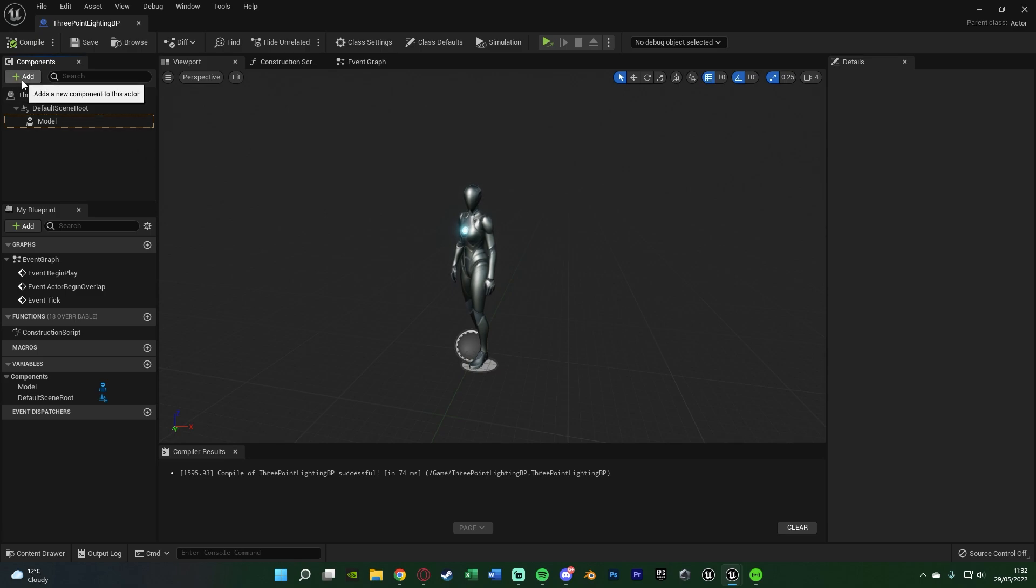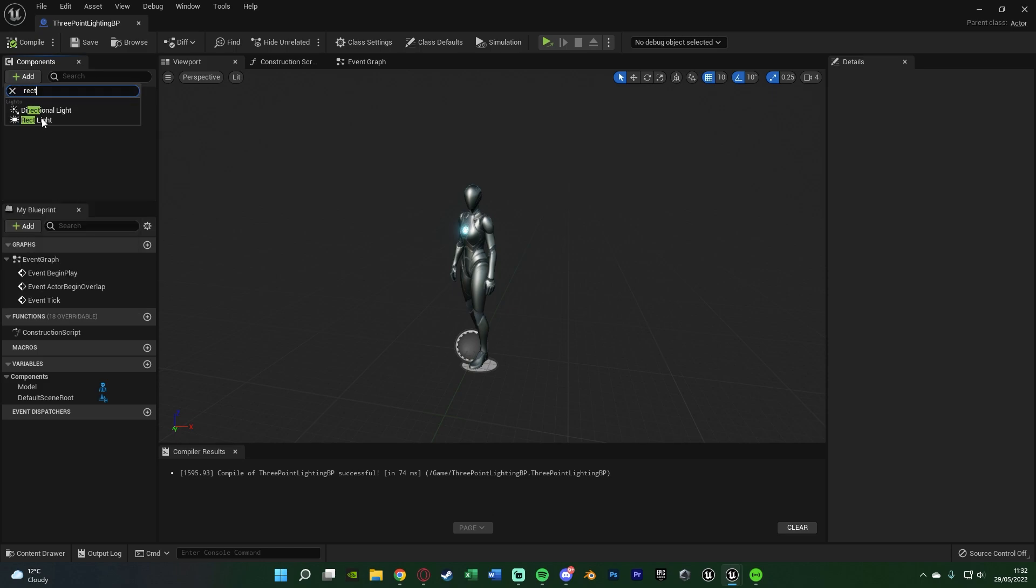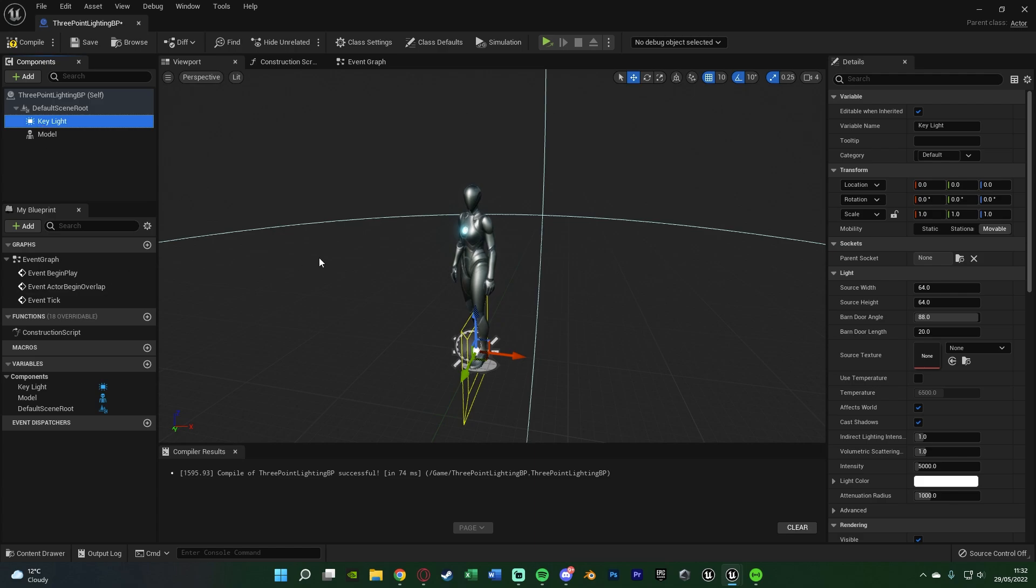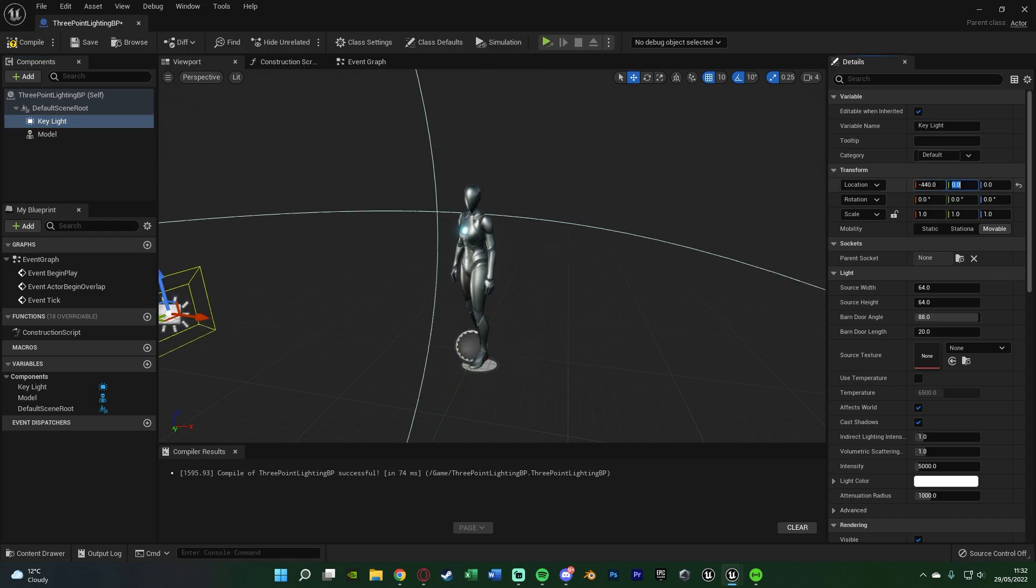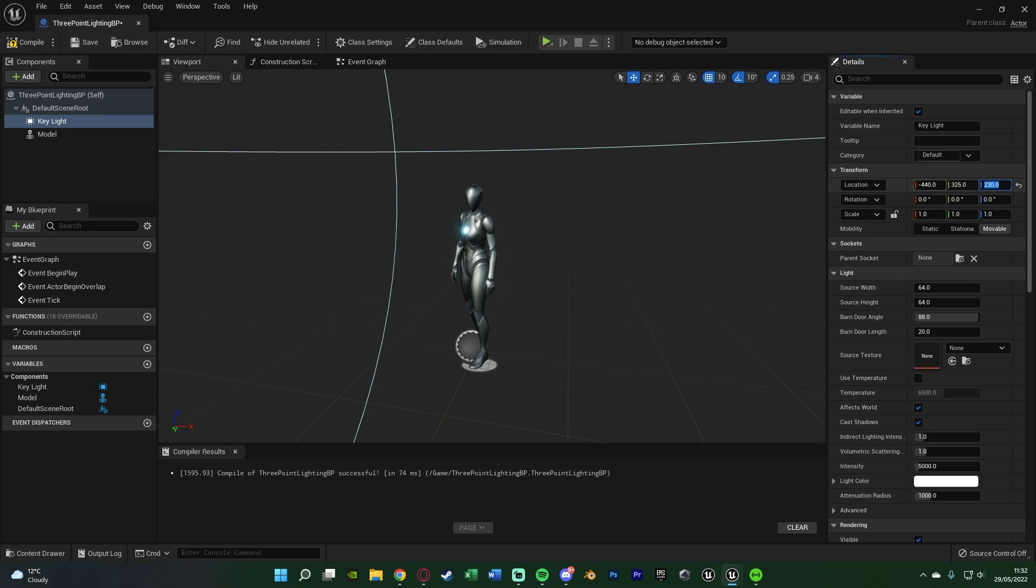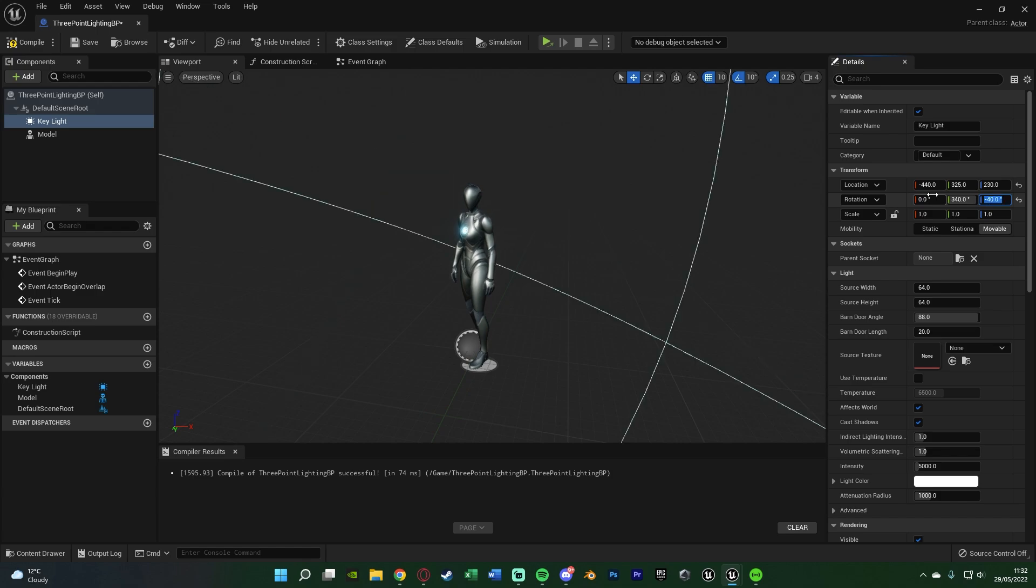We're going to go back to add, and we're going to be using rectangle lights. So search for rect light, we want this one. I'm going to do the key light first, naming it key light, which is the most prominent and brightest light we have in our scene. The location is minus 440 on the X, 325 on the Y, and 230 on the Z. The rotation is 0 on the X, 340 on the Y, and minus 40 on the Z. Now we have something over here pointing towards the model.